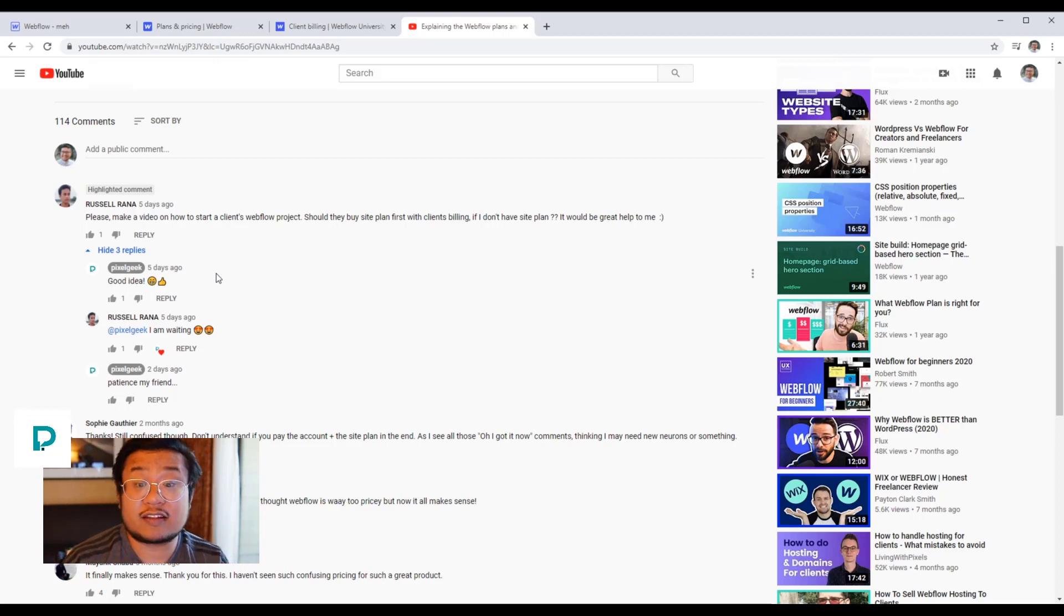So yes, I want to help. This video is mainly to help explain if you're just starting out your web design business, how would you do that with Webflow? What would you have to pay for? What can you make your clients pay for?